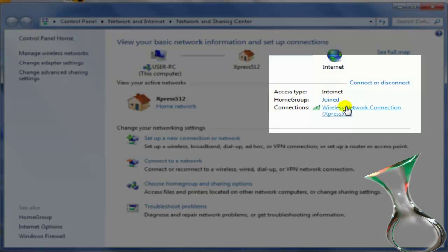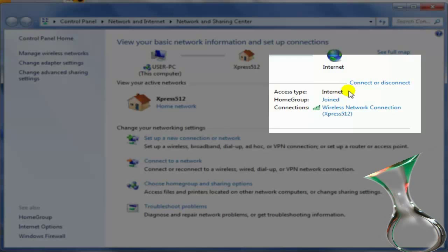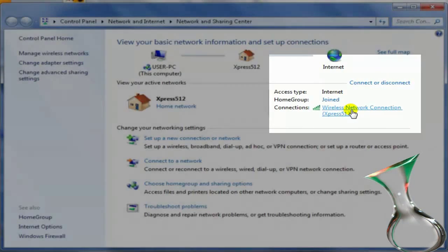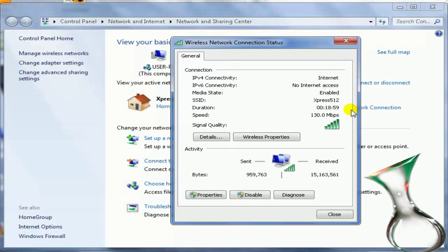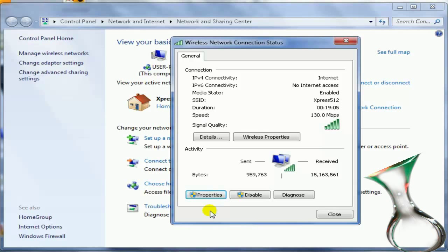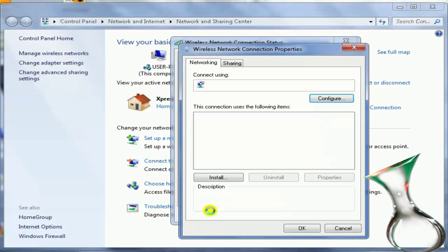It depends on if you're using wireless internet or you're using local. In my case, as you can see, I'm using wireless internet. So you click your wireless internet like that and then you go to properties. And after it comes up, then we'll go from there.